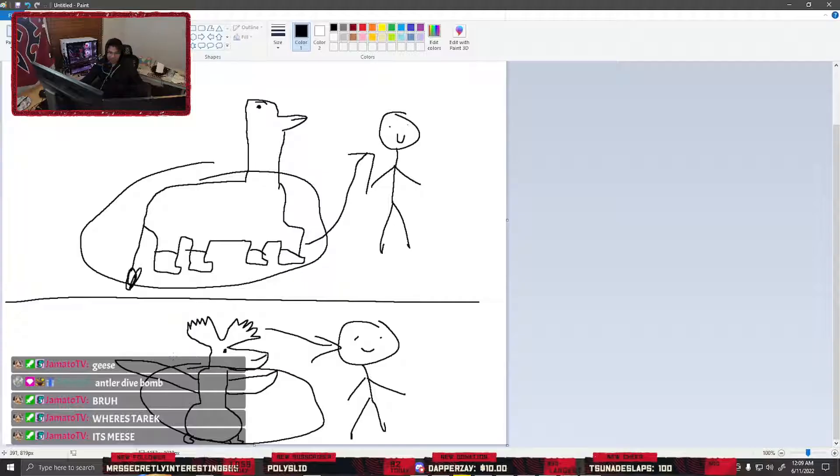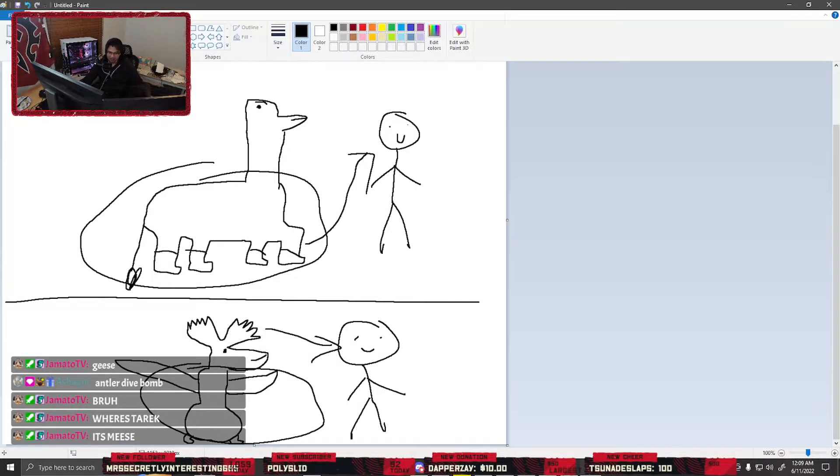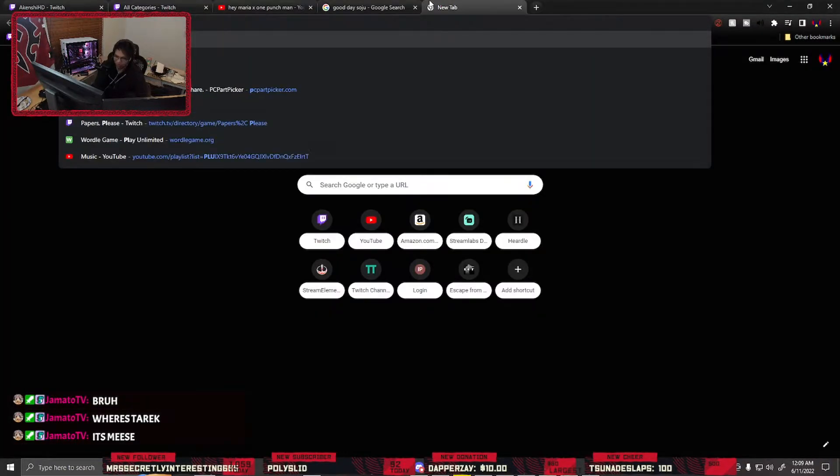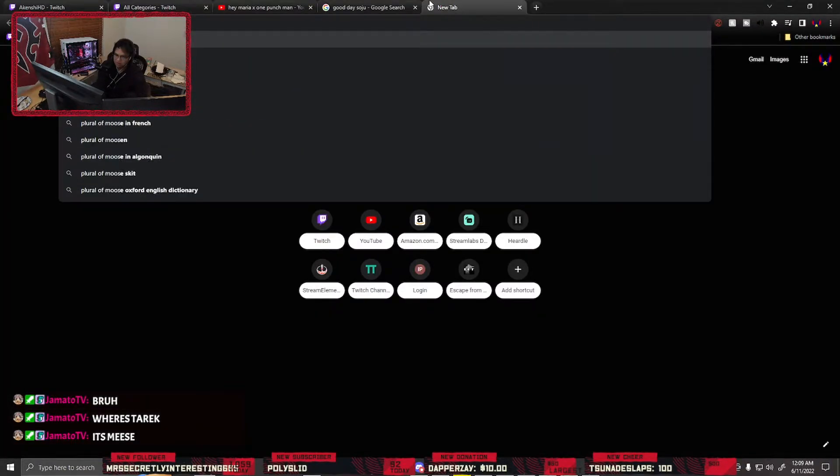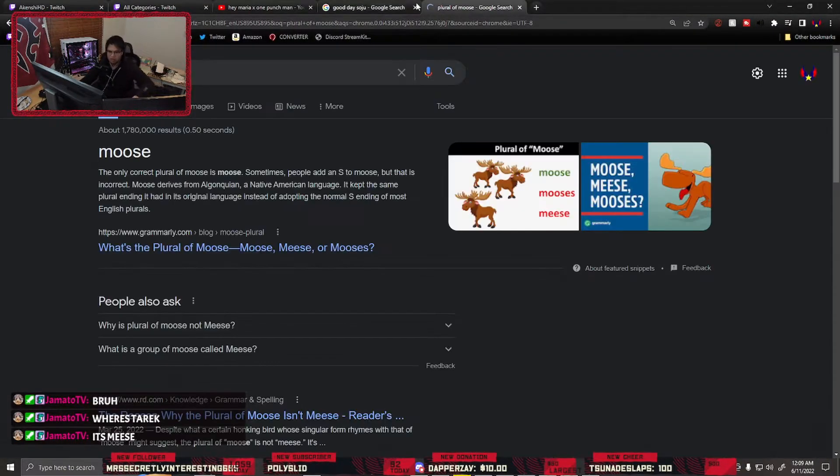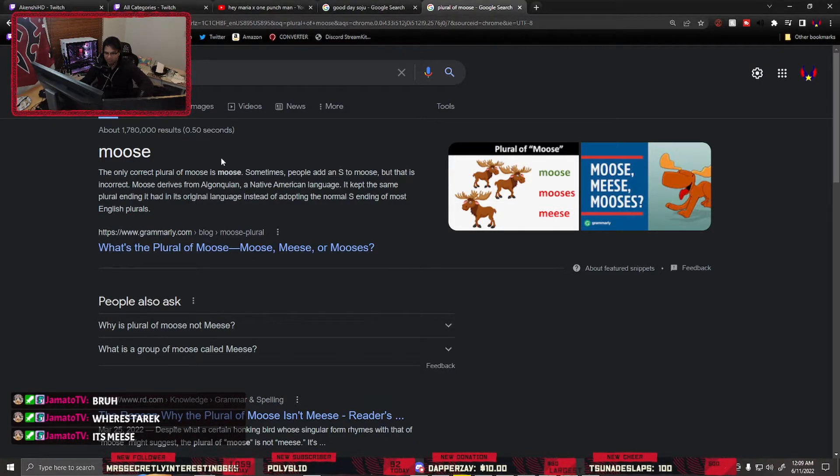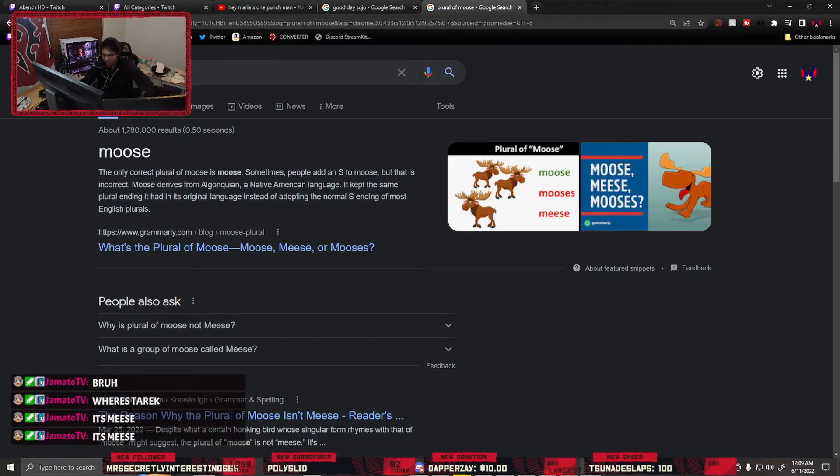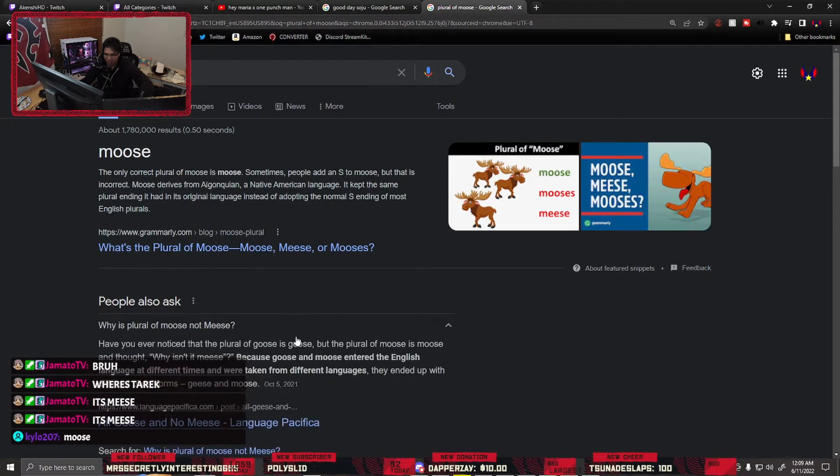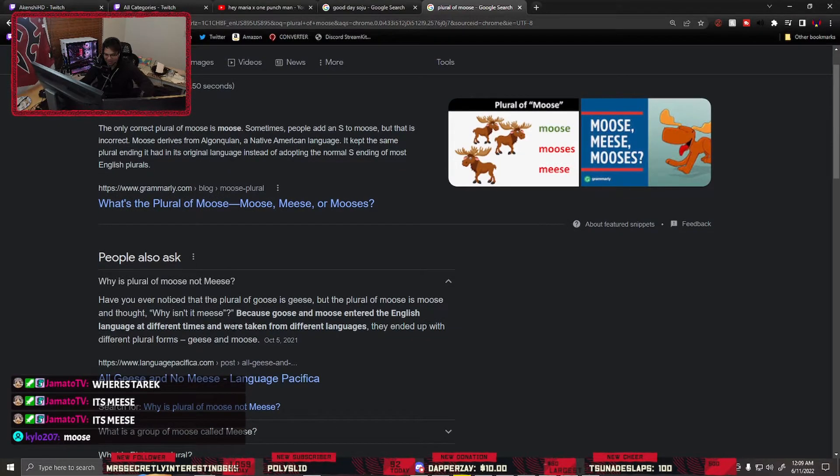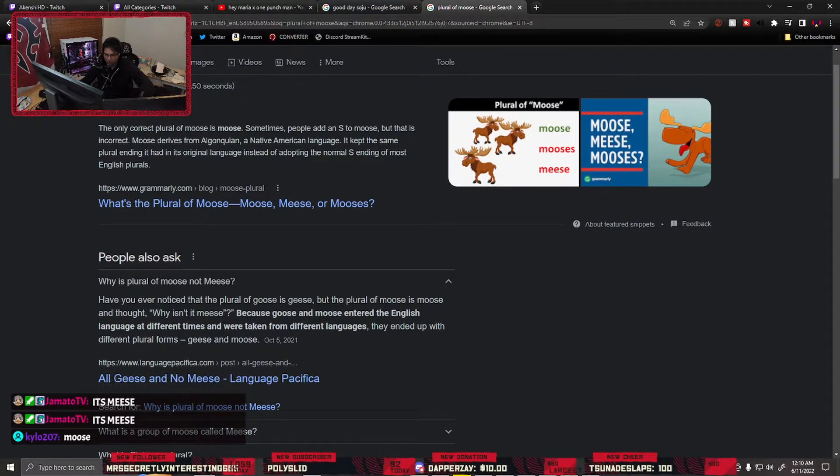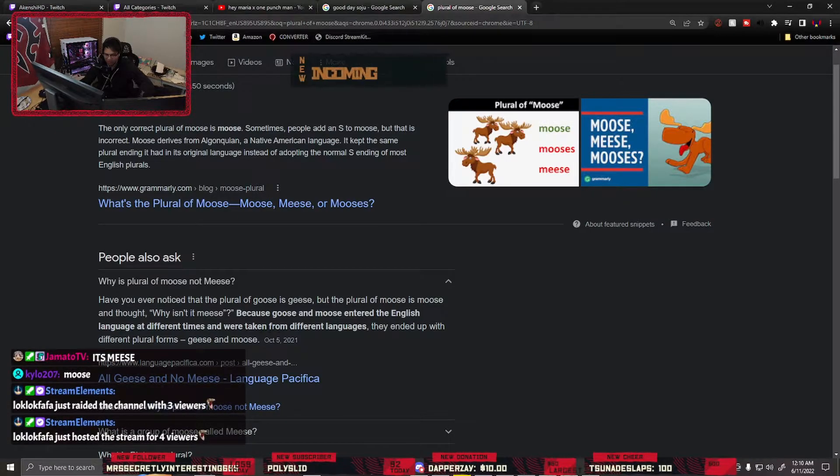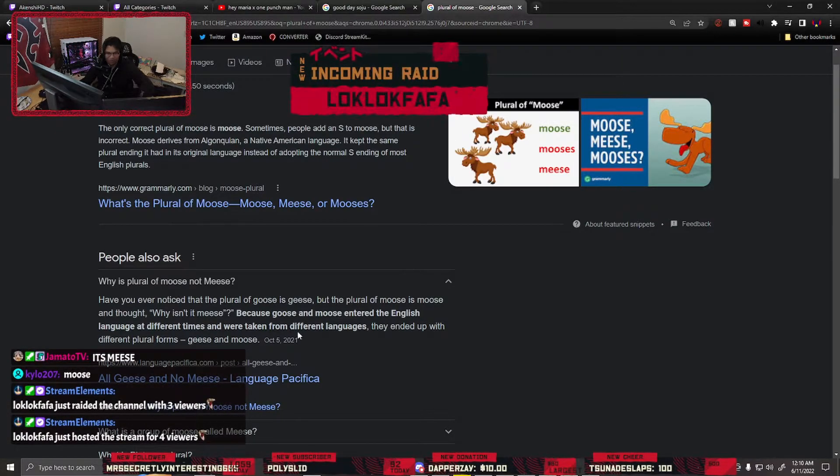It's meese. No chance it's meese. Plural of moose. The only correct plural of moose is moose. Taric lied to me. Why is plural of moose not meese? Because goose and moose entered the language at different times and were taken from different languages.